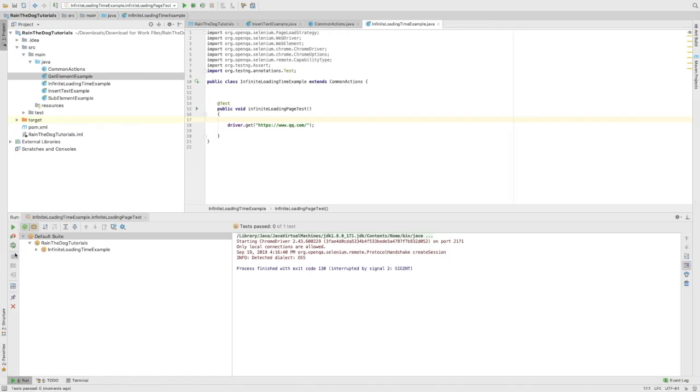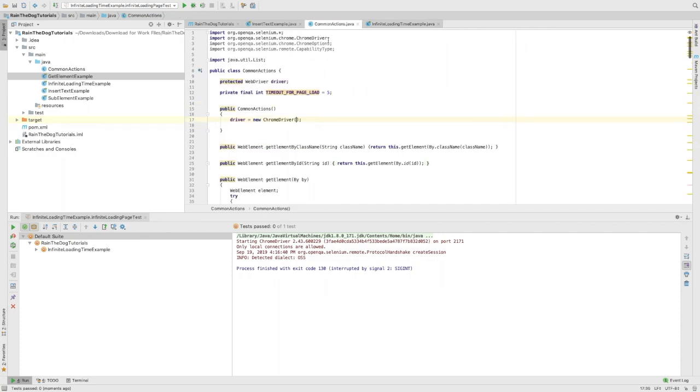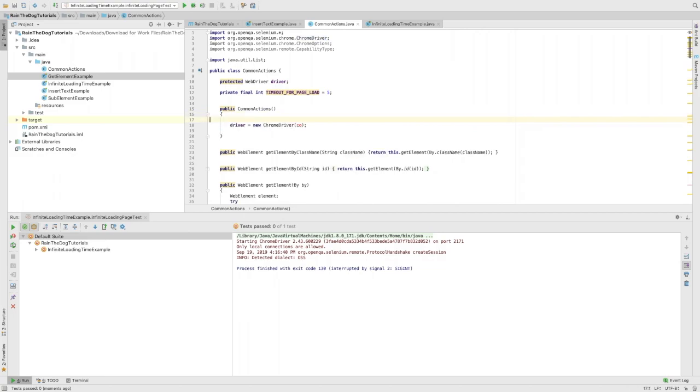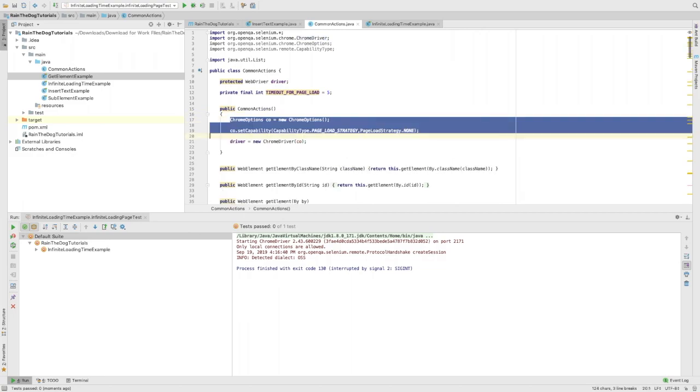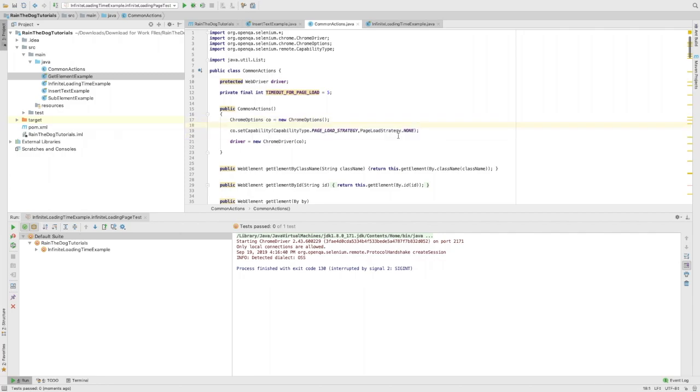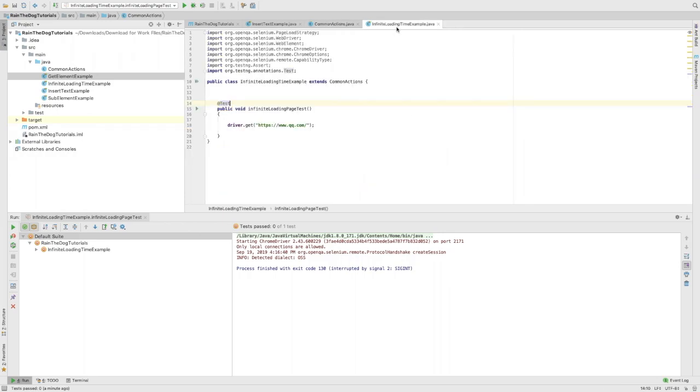As you can see it's still running. Let's stop the test. First, we can do this thing: instead of just initializing the Chrome driver, we can give it some parameters. I've added a capability which is called page loading strategy to be none.